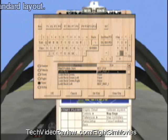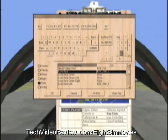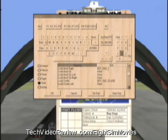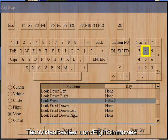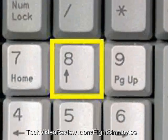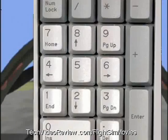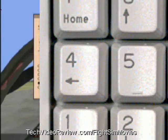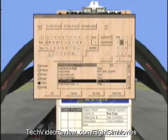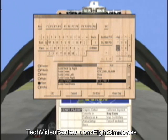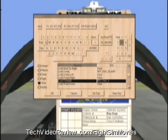Similarly, Look Forward is mapped to keypad 8, which has a forward-looking arrow on your keypad. This key has a left-looking arrow used for looking left, and similarly for looking right. By clicking on different buttons you could change those mappings, but I want to leave Look Forward on the 8 button.